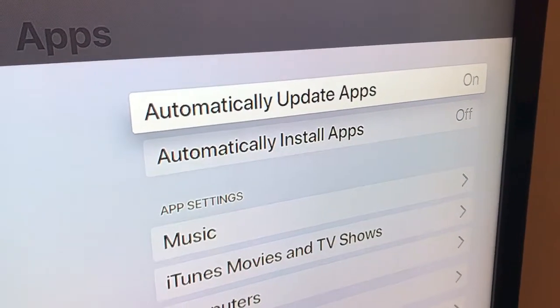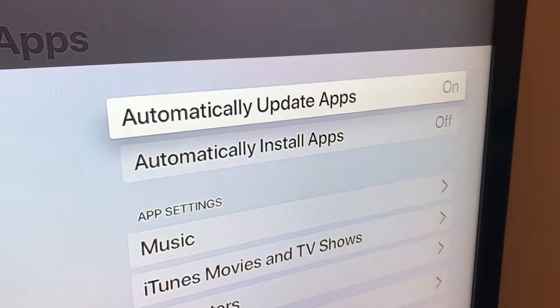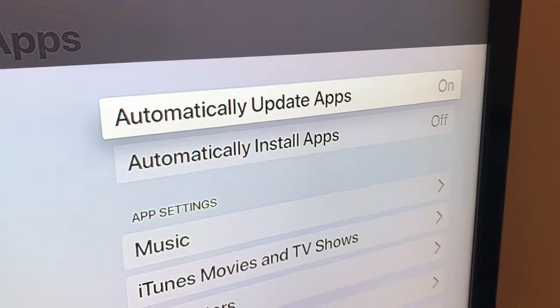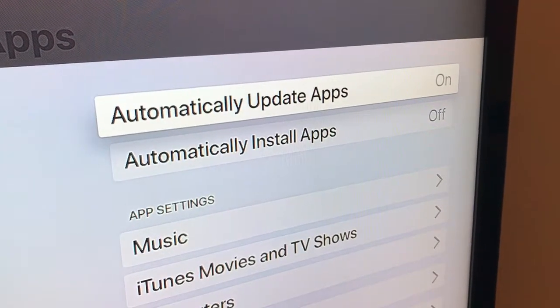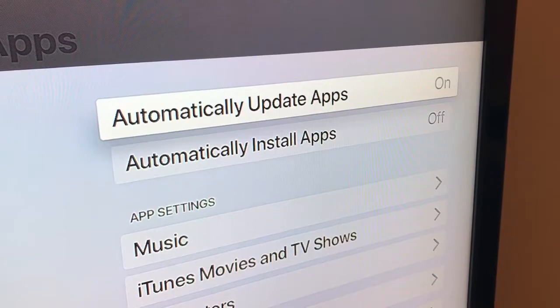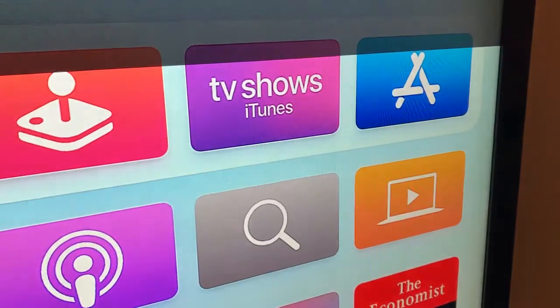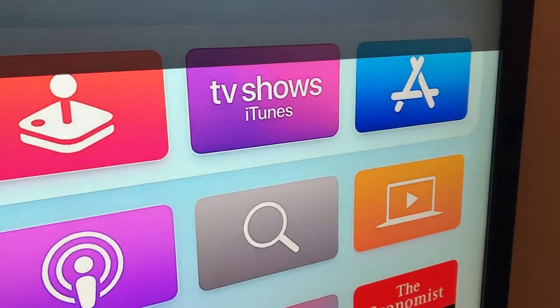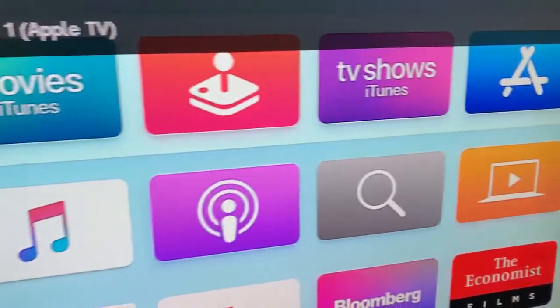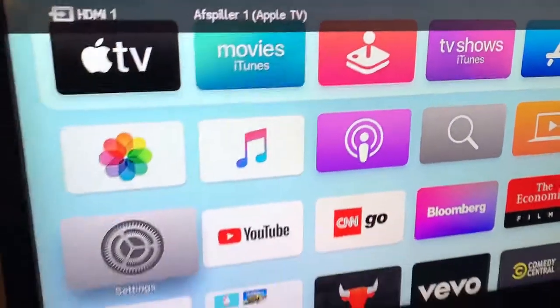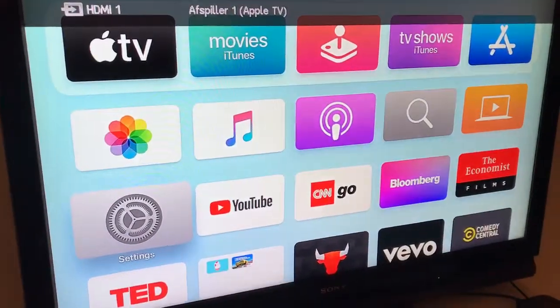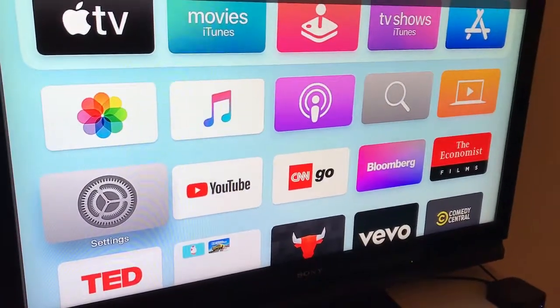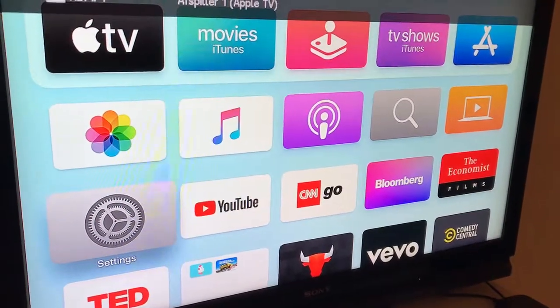That's what you need to do - just toggle on Automatically Update Apps and then your apps will be updated every time you turn on or turn off your Apple TV. That's at least the way I'm using it and how you should try it.